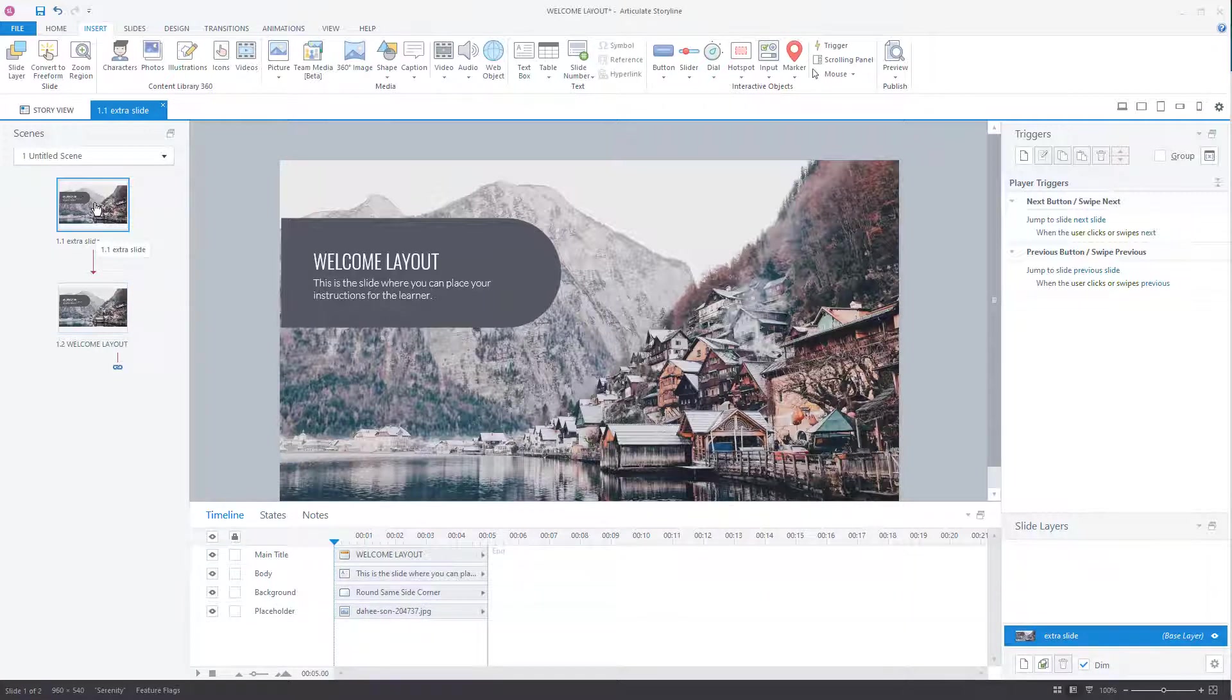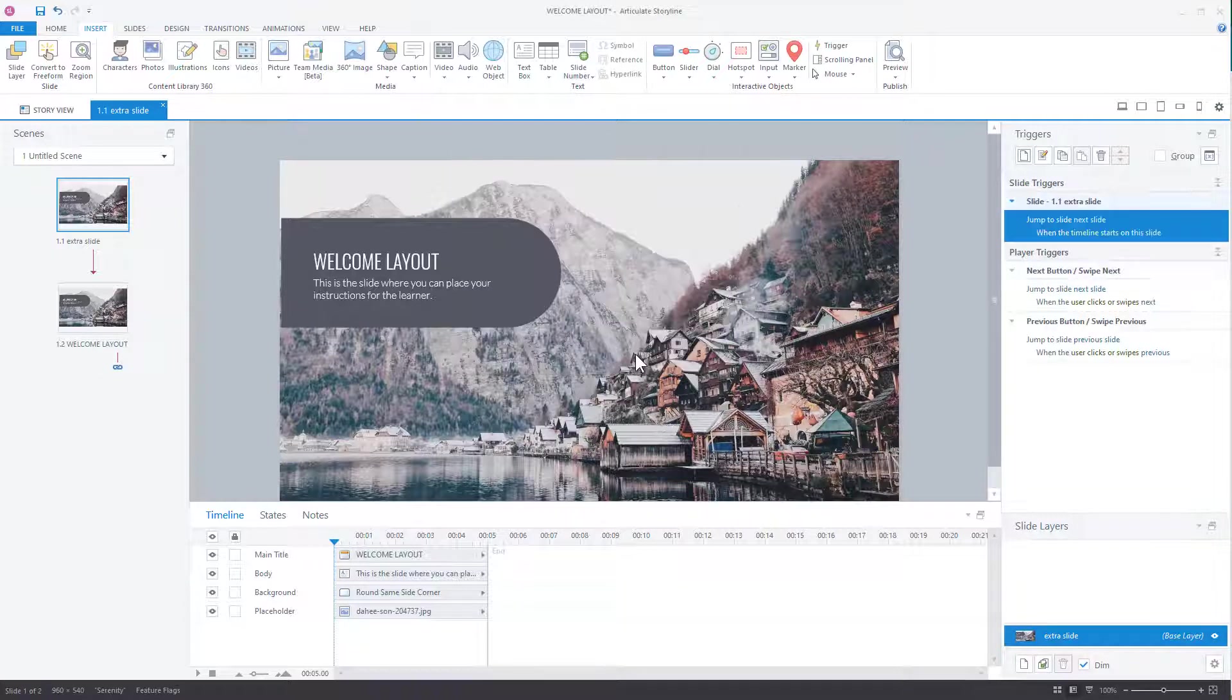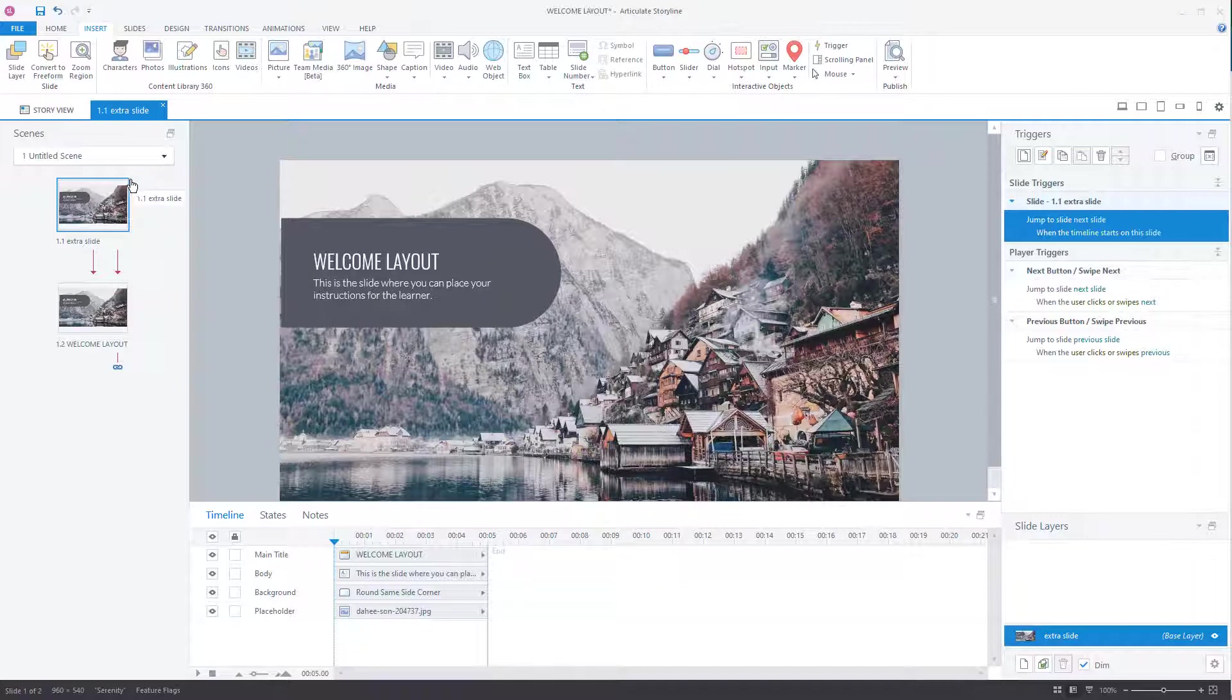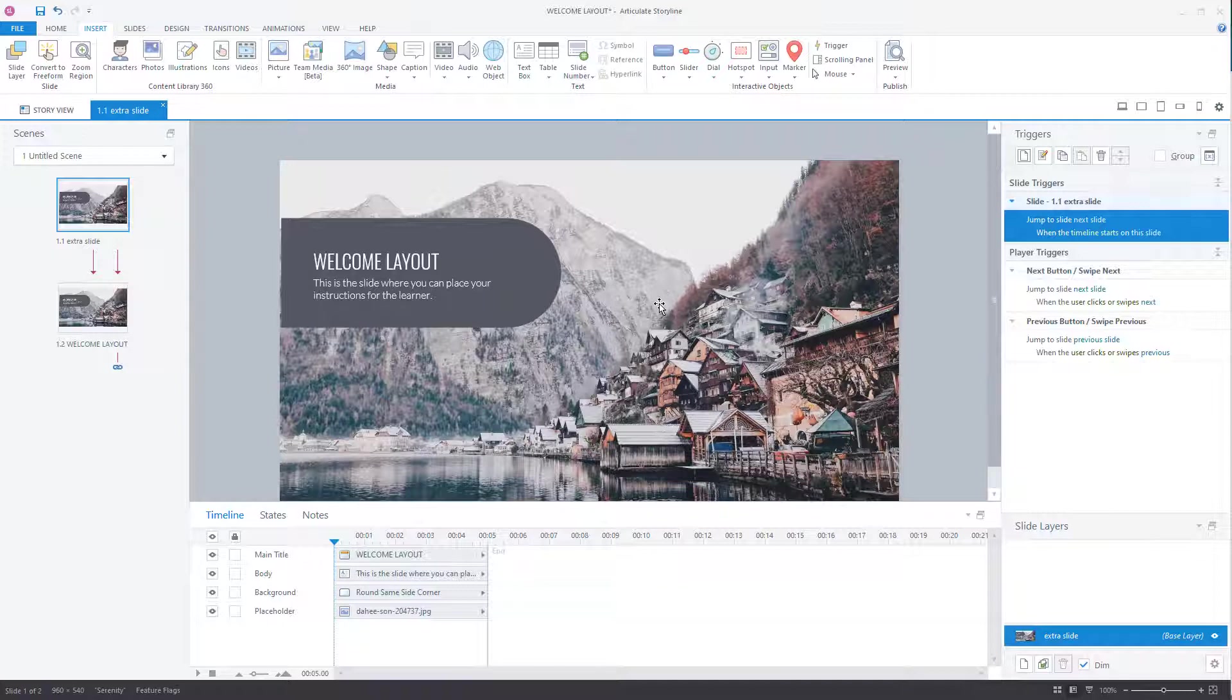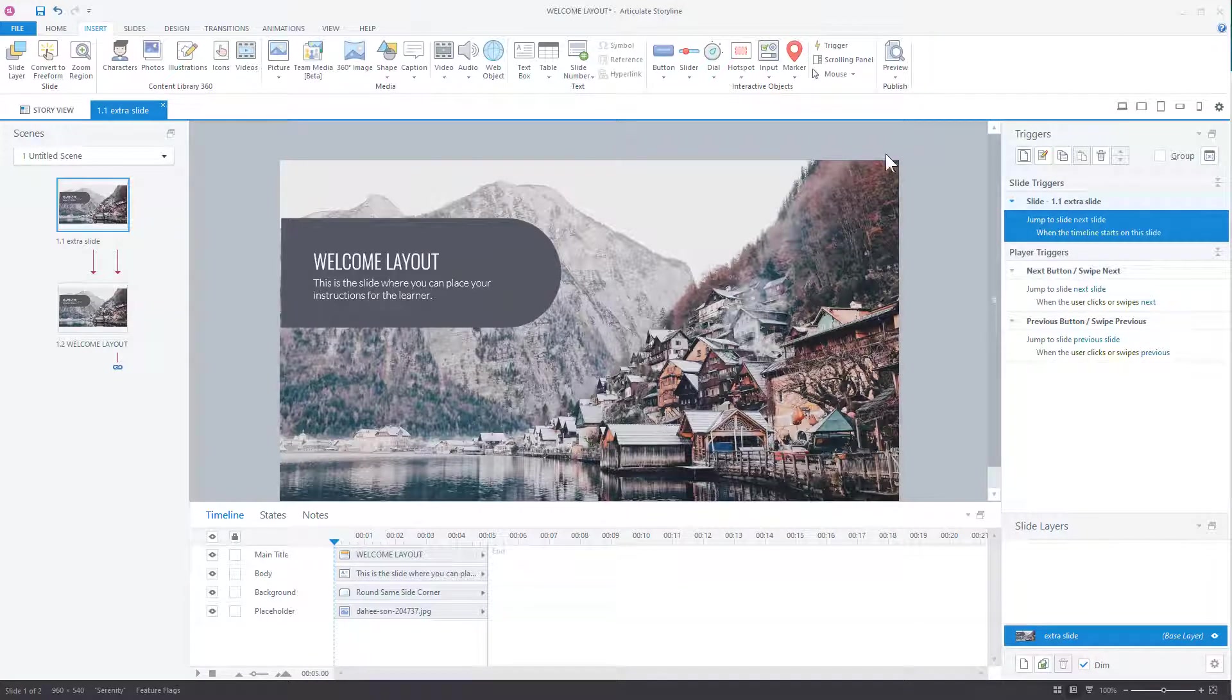What we're going to do here is we're going to put a trigger on here that says jump to this slide when the timeline starts. So we're going to jump to slide, next slide, when the timeline of the slide starts. So what's going to happen is the slide's going to load up and automatically jump to here. So it's going to eliminate that black play button that we get. So let's go ahead and publish this.